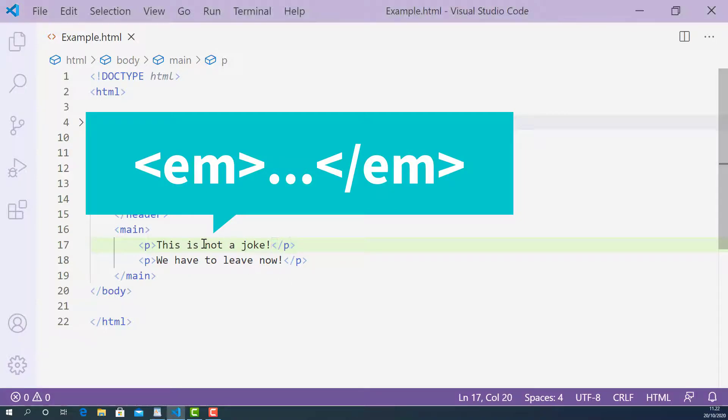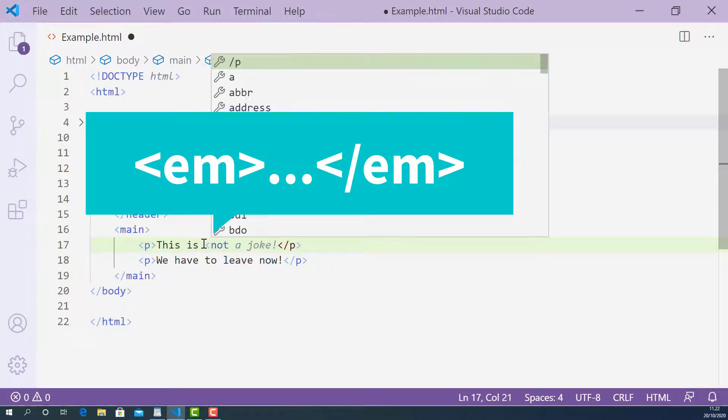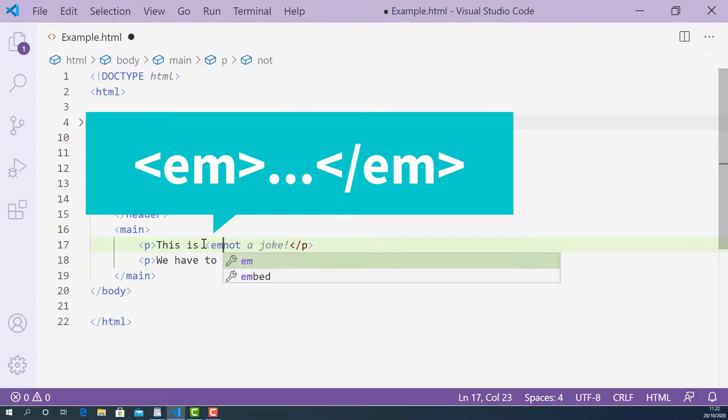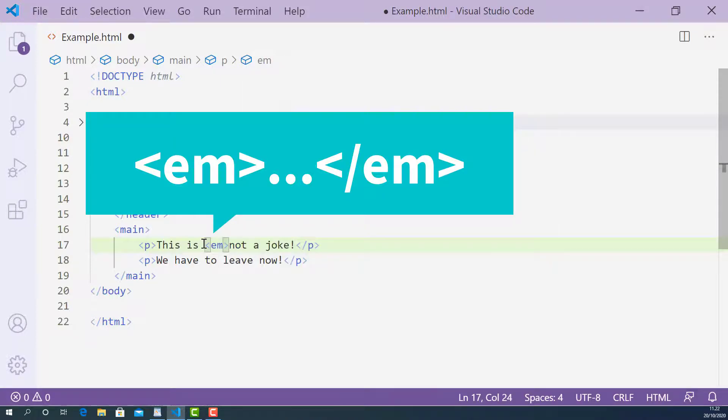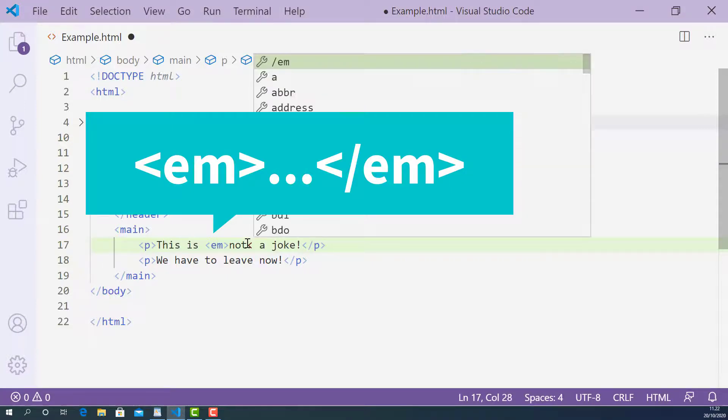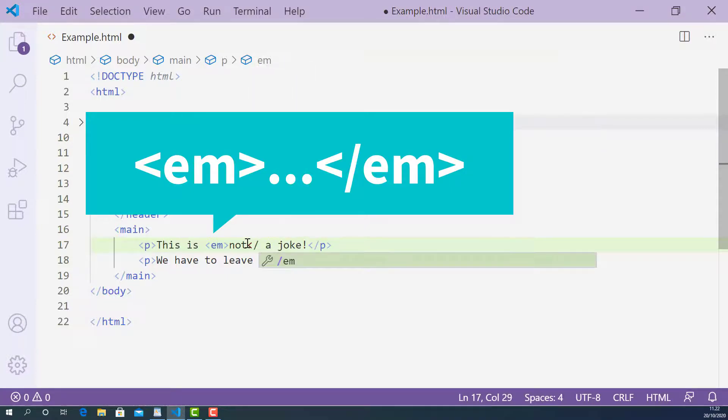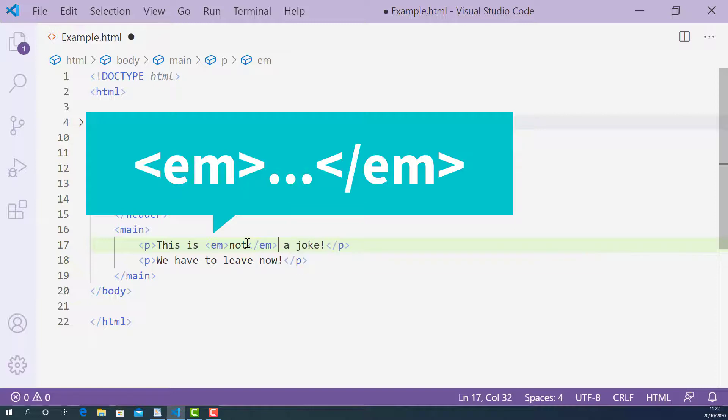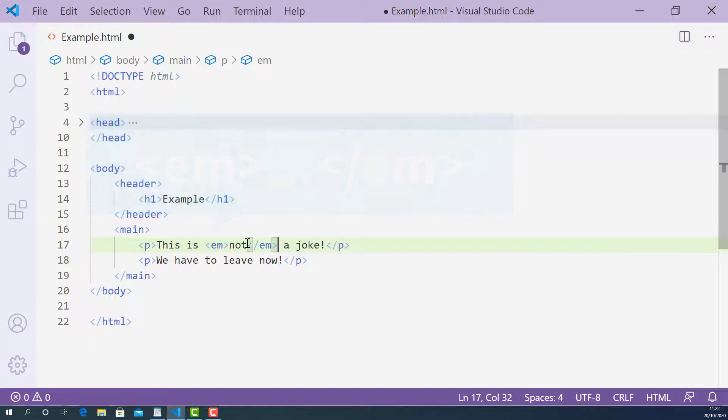So the opening EM tag looks like this: starting with left angle bracket, EM, and right angle bracket. And the closing EM tag looks like this: starting with left angle bracket, forward slash, EM, and right angle bracket.